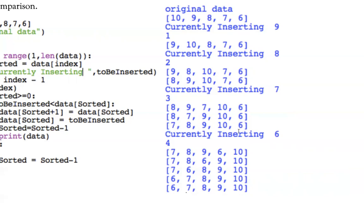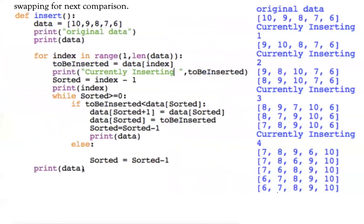Six is 'to_be_inserted' and sorted starts at index three. Six is compared with each sorted element in turn — each time it is less than the sorted element, the sorted element shifts to sorted+1 and six is placed at the sorted position. Sorted decrements after each comparison until it reaches minus one, the while loop condition becomes false, and the loop exits. The final array is fully sorted in ascending order.